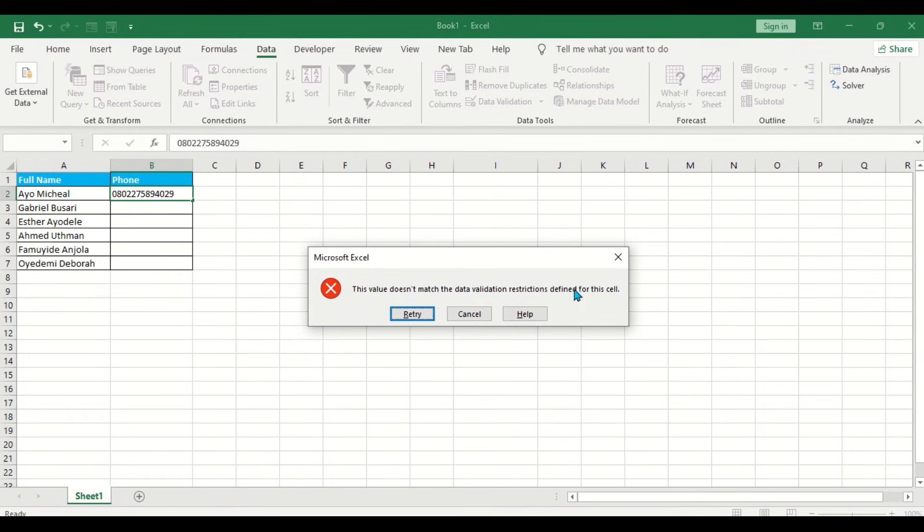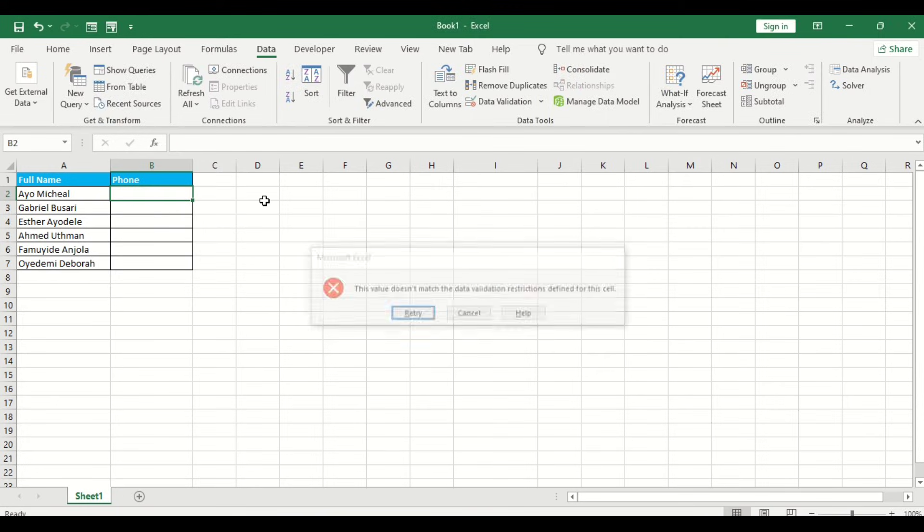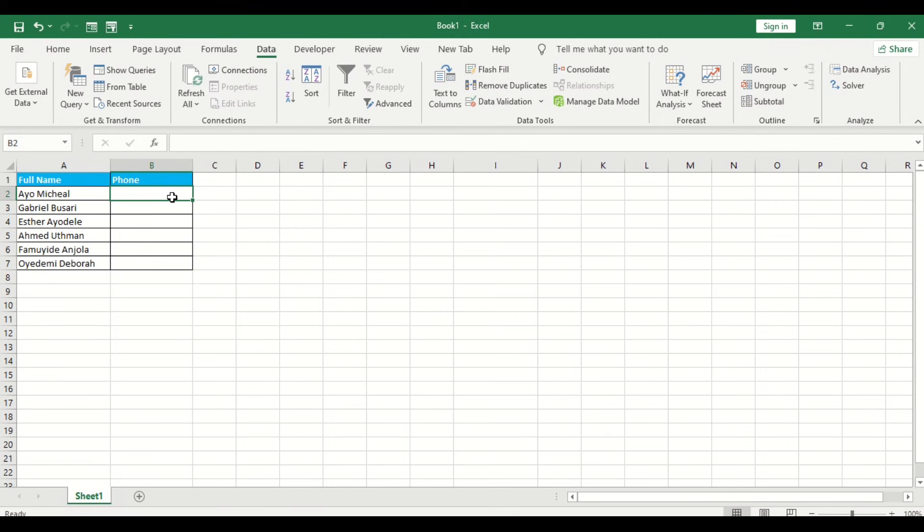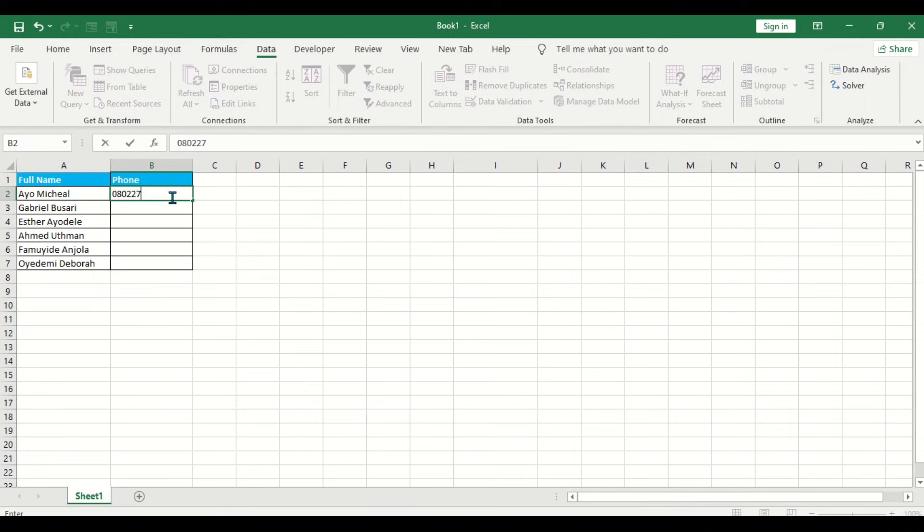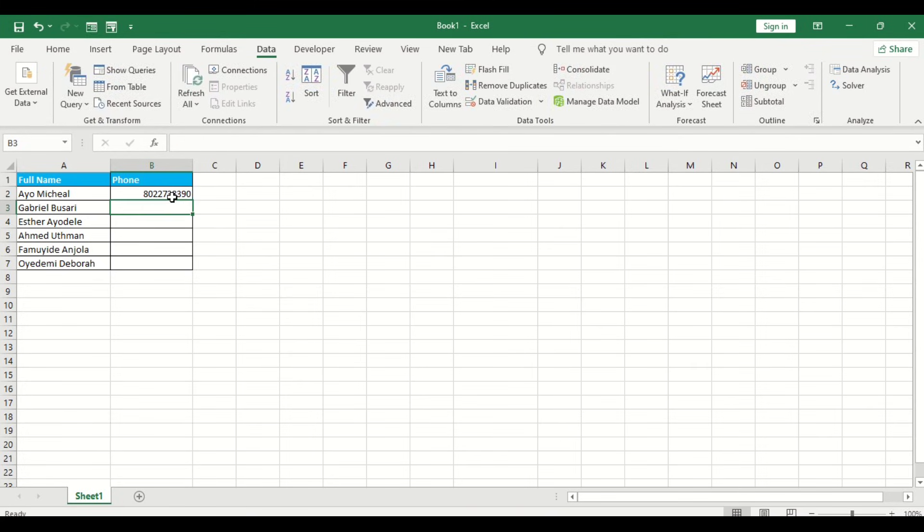So all we have to do is type the number that must not go beyond 10 and must not be below 10. Do you understand? So let's just do it as well. Let's say 0-8-0-2-2-7-3-8-3-9-0. Can you see that? That's limited it to 10.